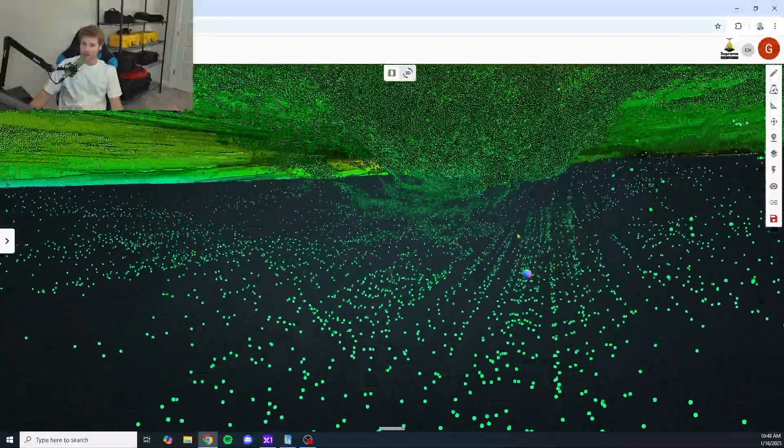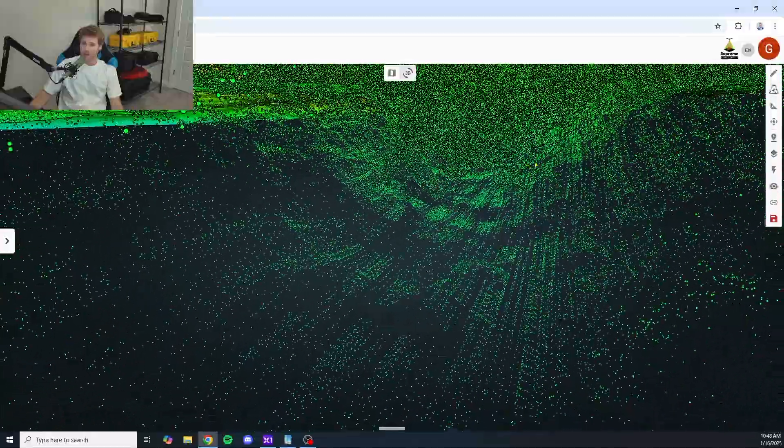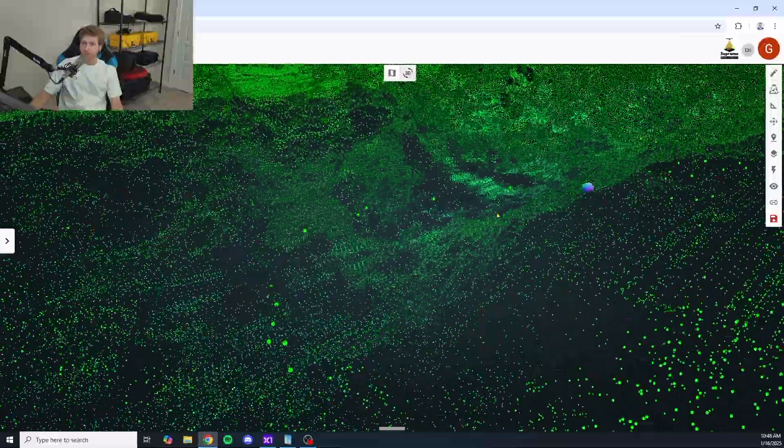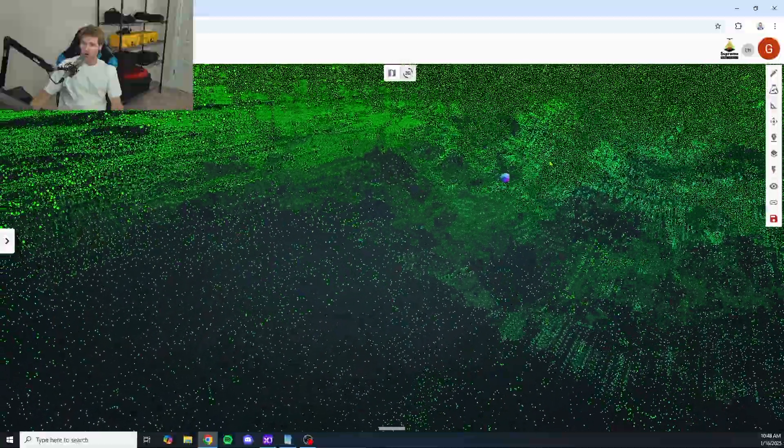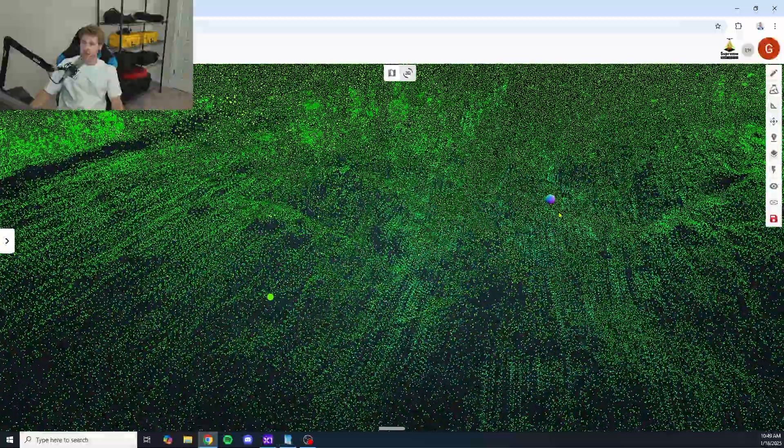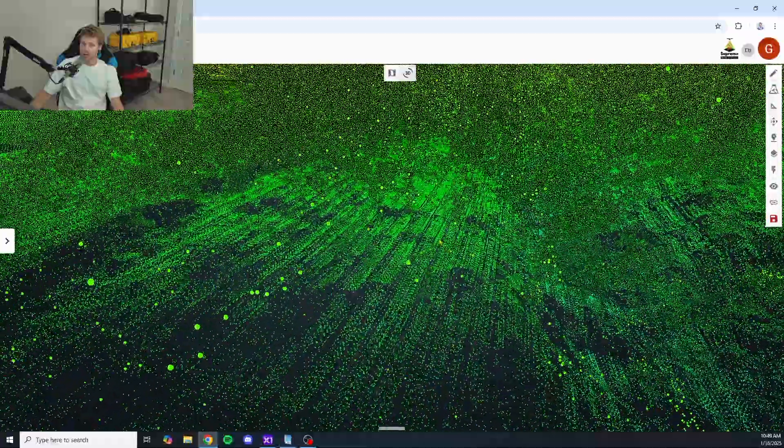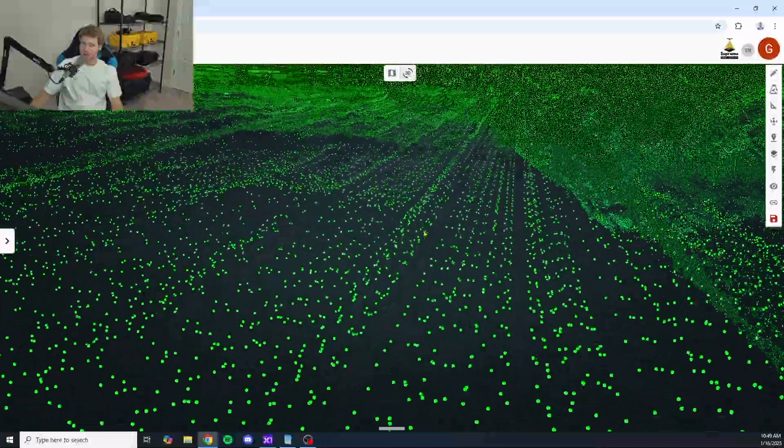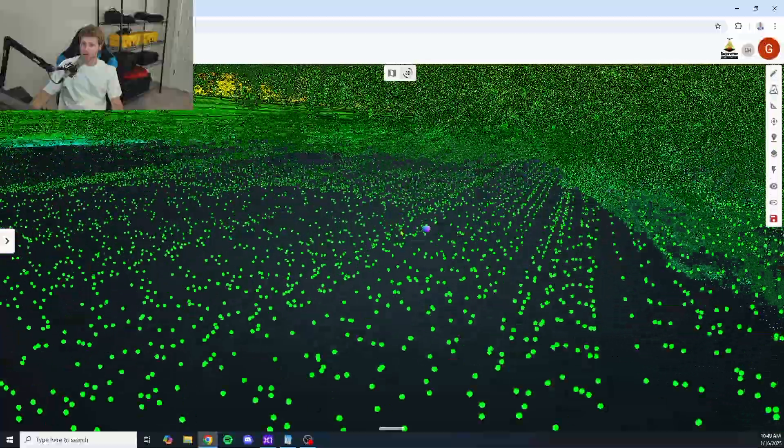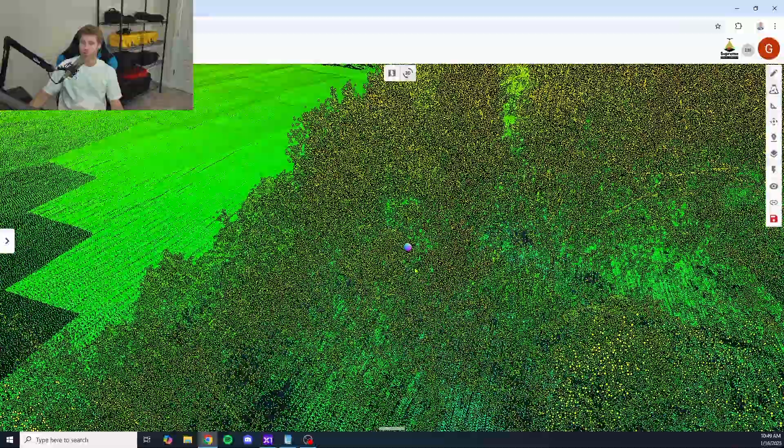Come down here and take a look. We're getting all of the sides as well. We're not really getting any gaps here. I mean, it's looking stunning. Let's take a look here at the noise level. I mean, it's staying pretty tight across the board.